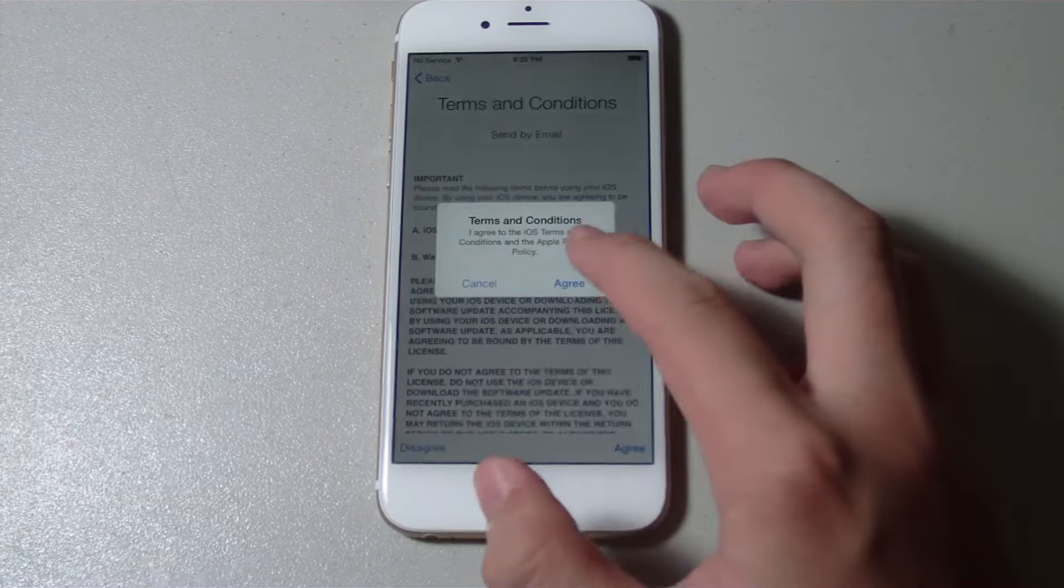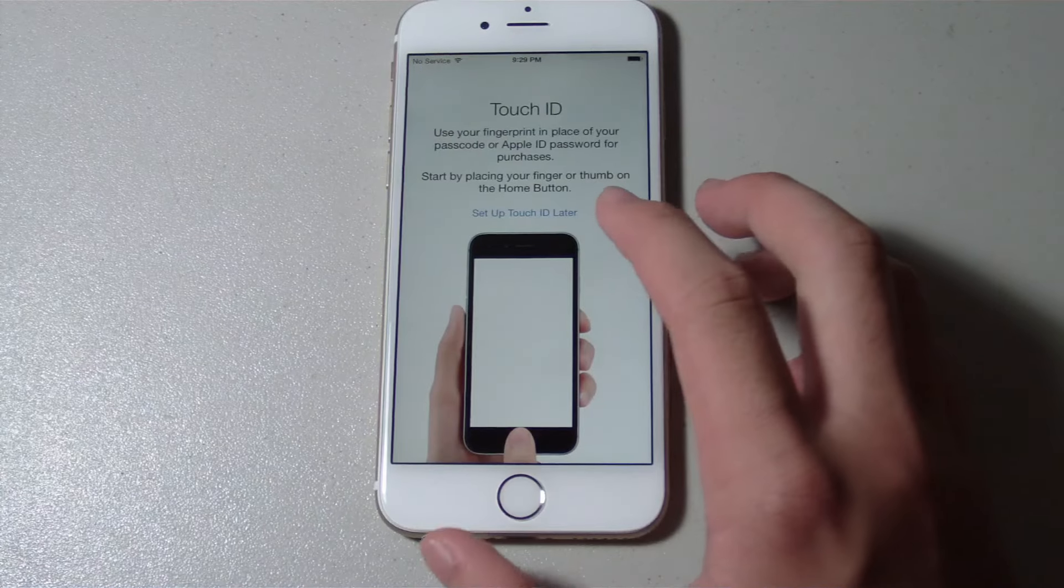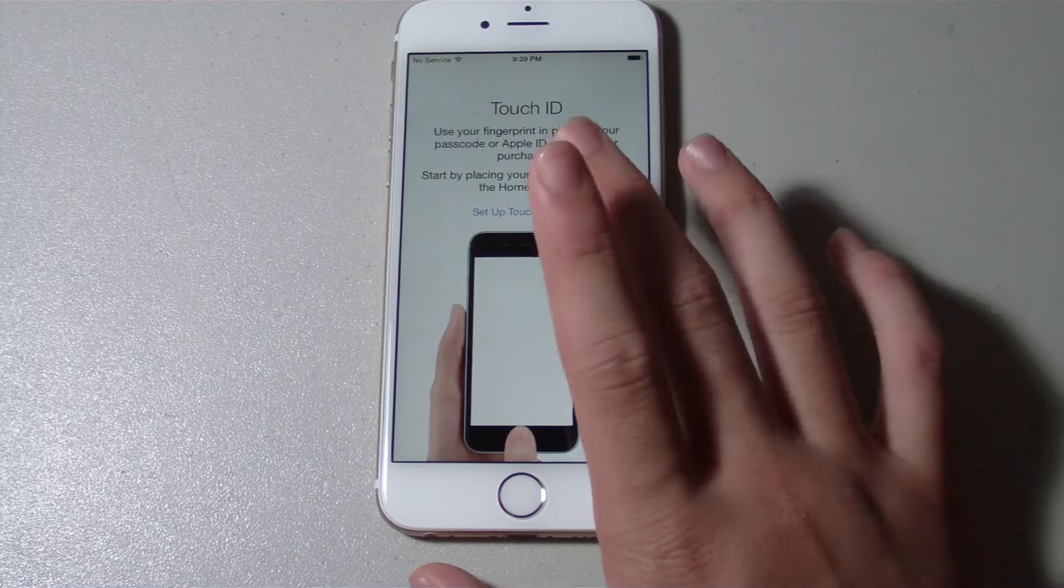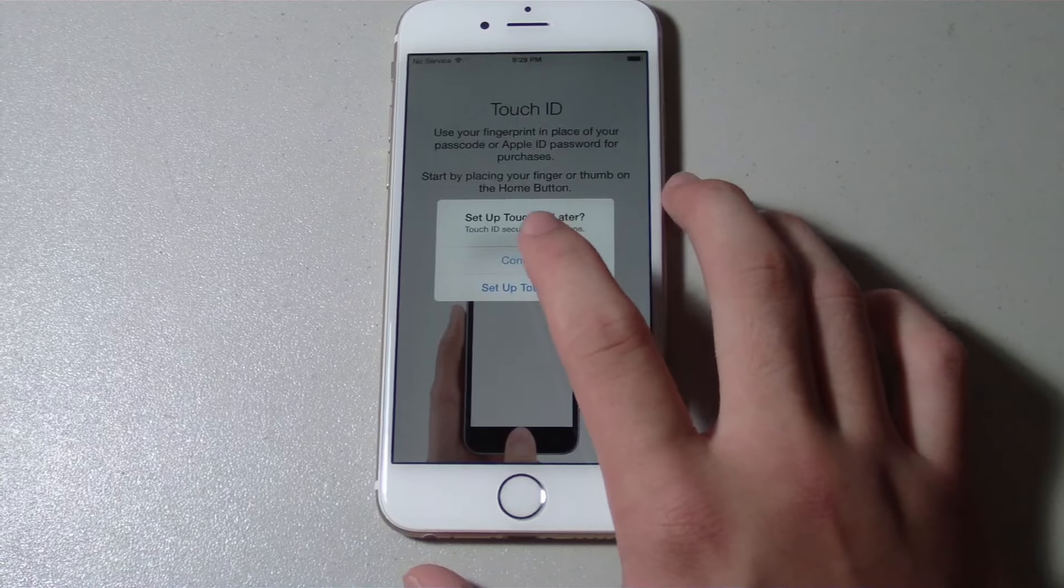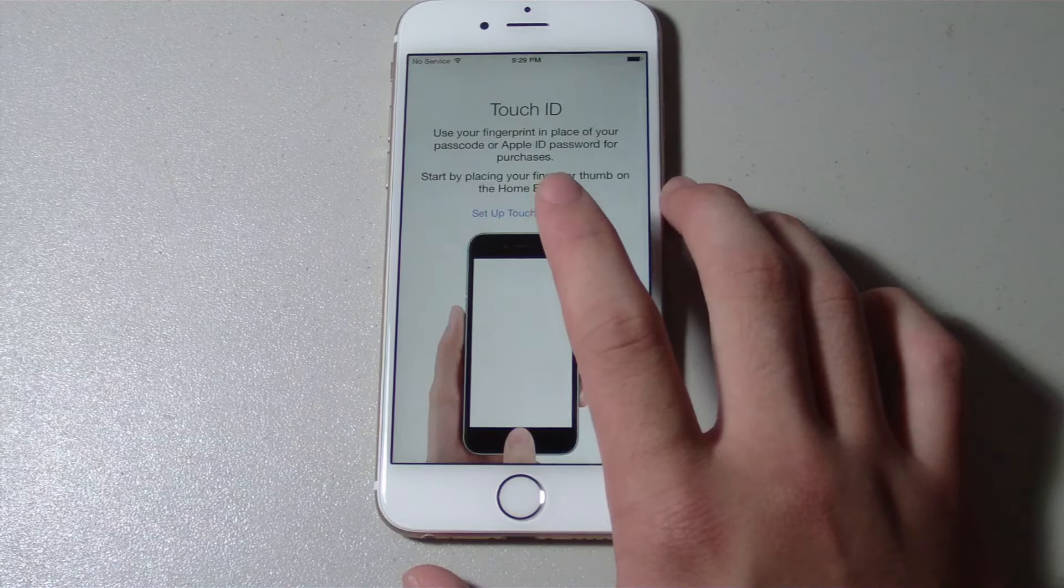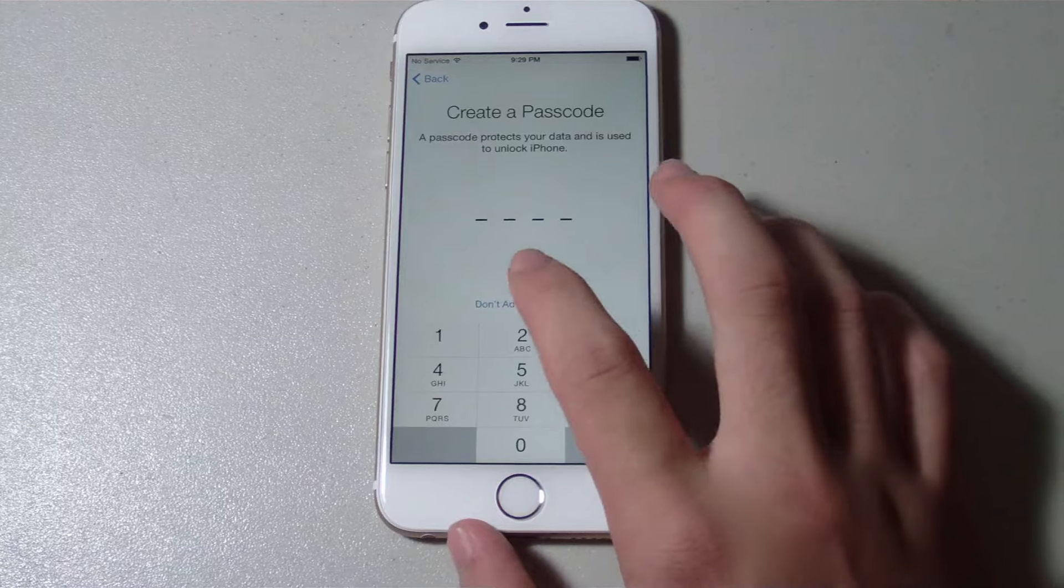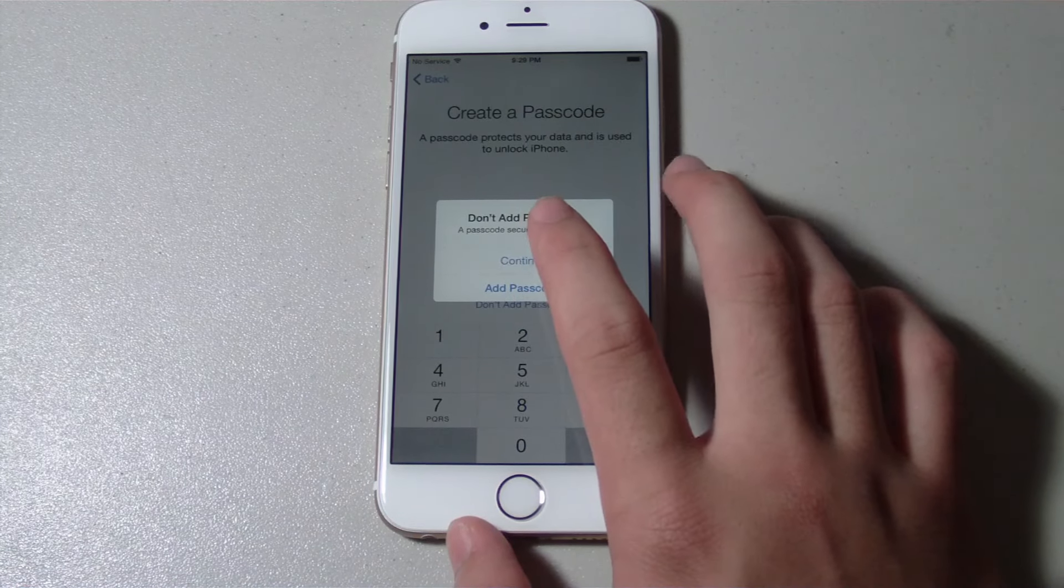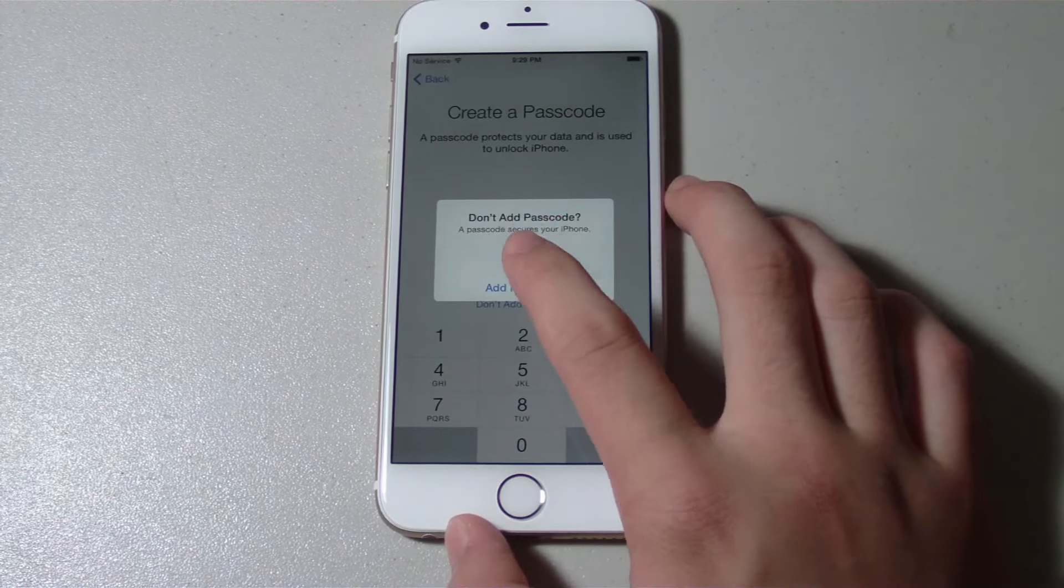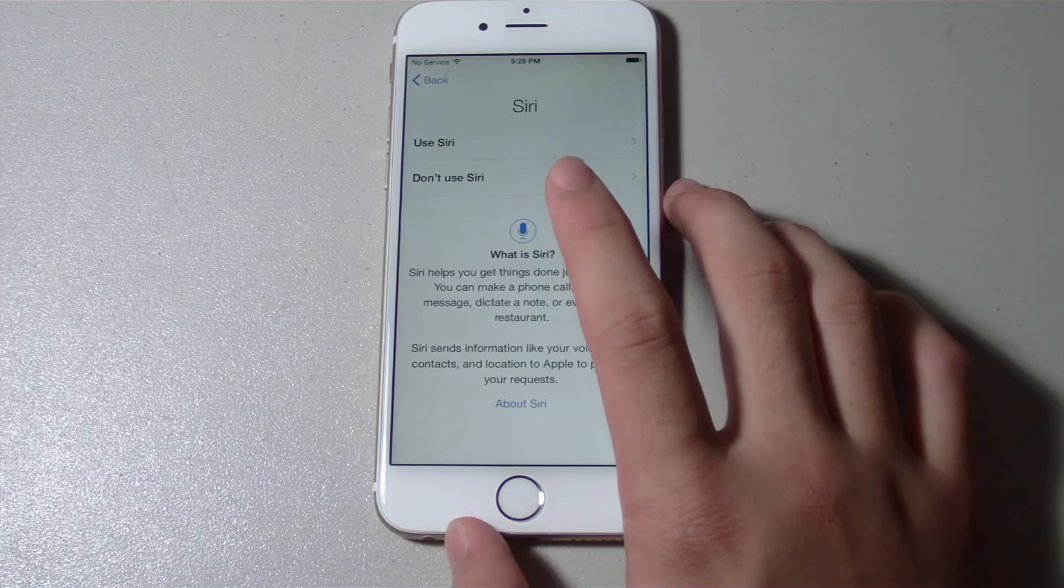Touch ID, set up Touch ID later. Don't add passcode. I'll just not add a passcode, I'll add it later. Continue, just want to bring you guys to the home screen.